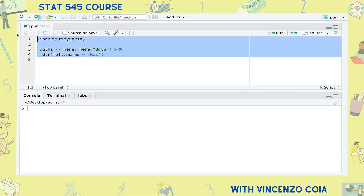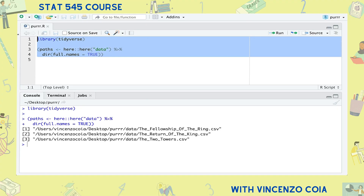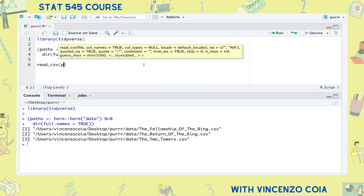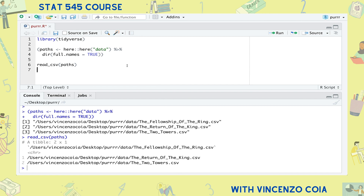In this example, I'm starting with a vector of paths, each pointing to a CSV file for the number of words spoken in each of the three Lord of the Rings movies. I'd like to use map to read them all into R. We can't just use read_csv to read in these files, because this function isn't vectorized — it doesn't repeat the operation on each path.